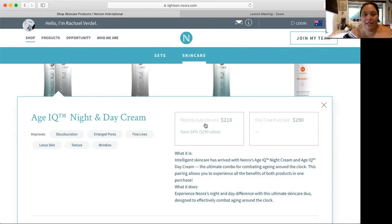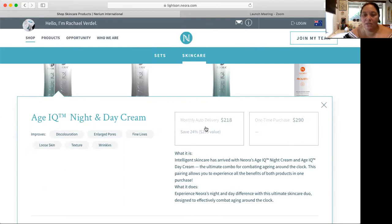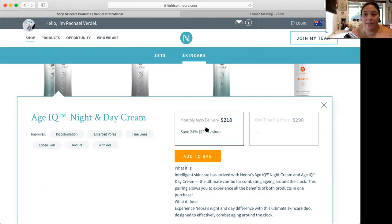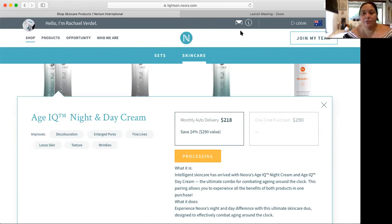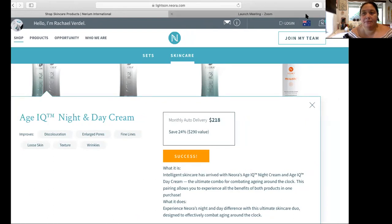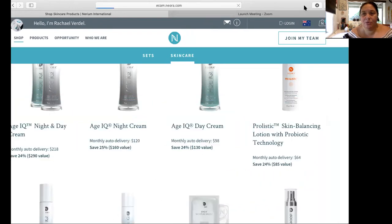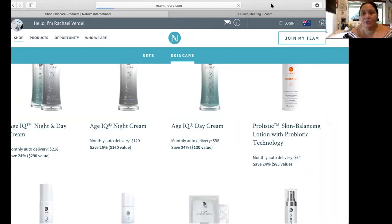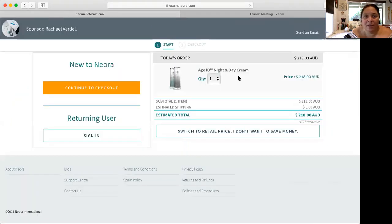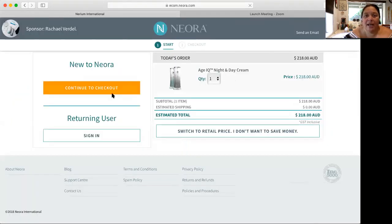You go in to enroll the customer and you just click on the products you want. You want to go on to the monthly auto delivery because that gives them the best price. You then add to the bag those processes going up to the cart which is up on the top right hand corner. You then want to check out as a new to Neora, continue to checkout.